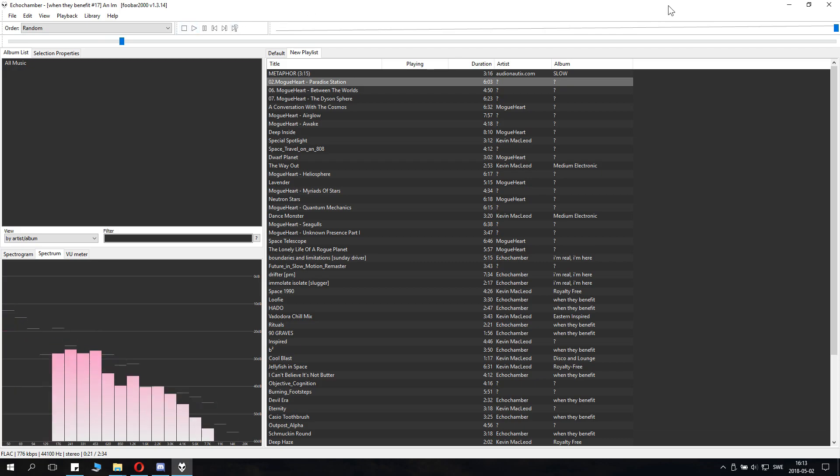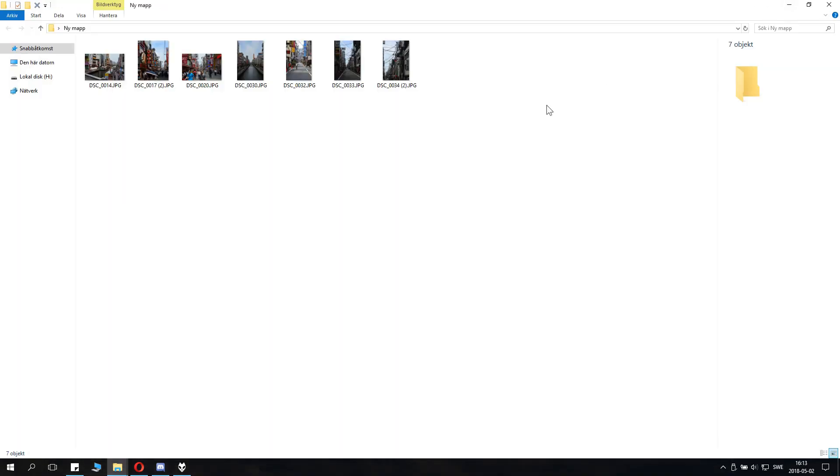Zip files are very useful for sending folders over email. You can't send an unpacked folder really, or if you want to send files and make them take less space.